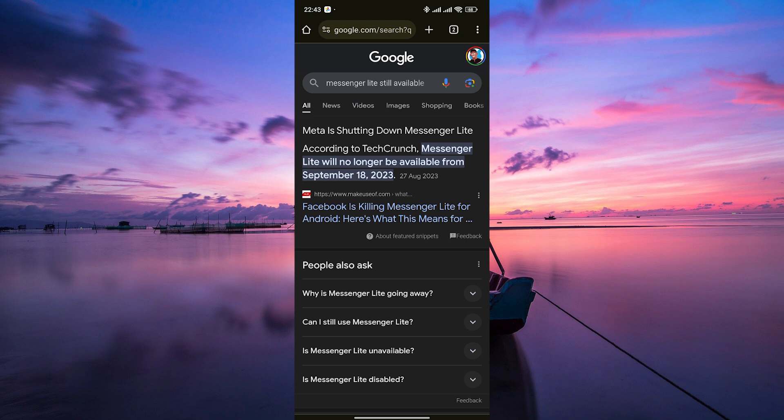With Messenger Lite, users could send messages, make voice and video calls, and even send photos and videos, all while using less storage space and data.